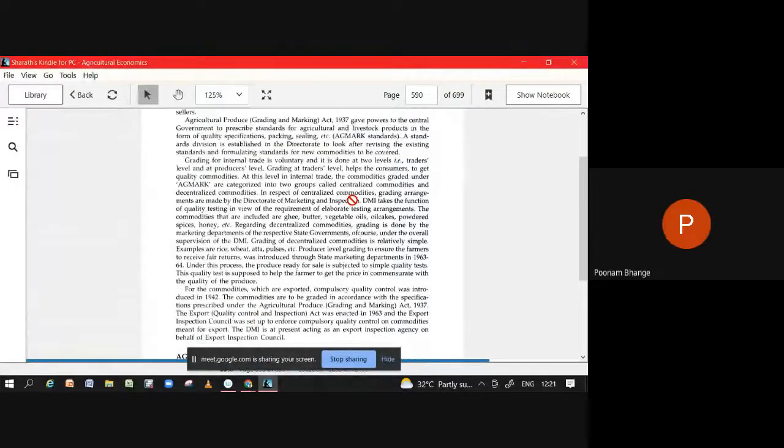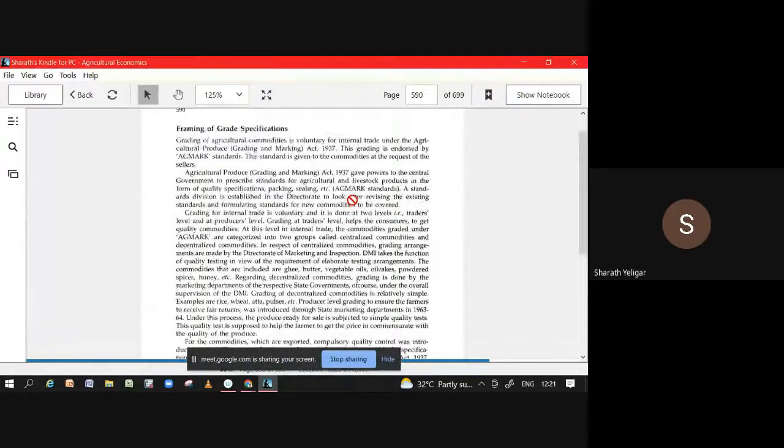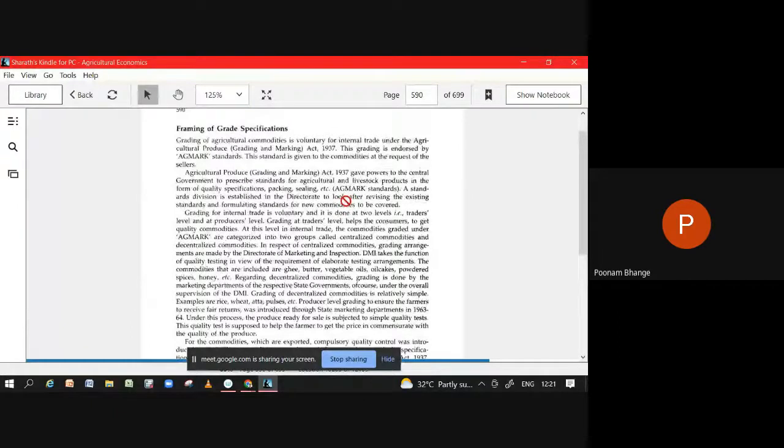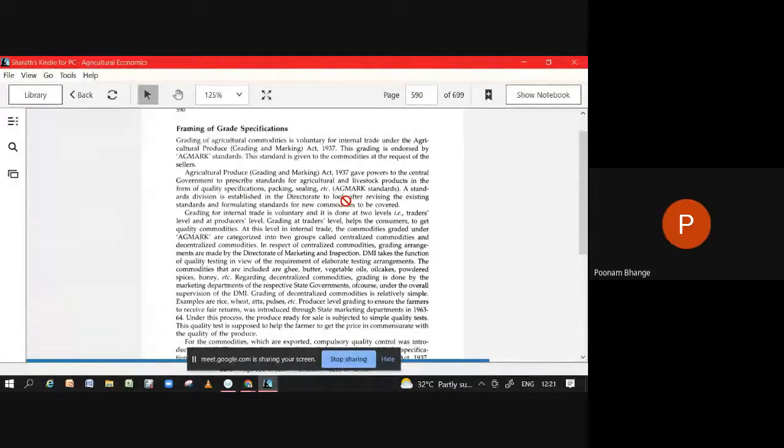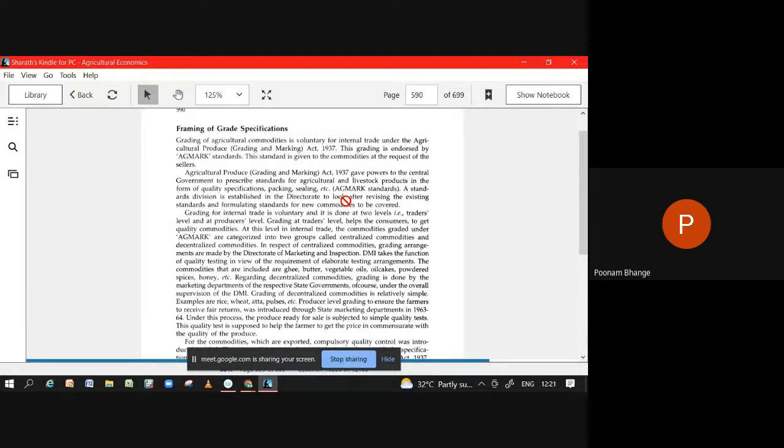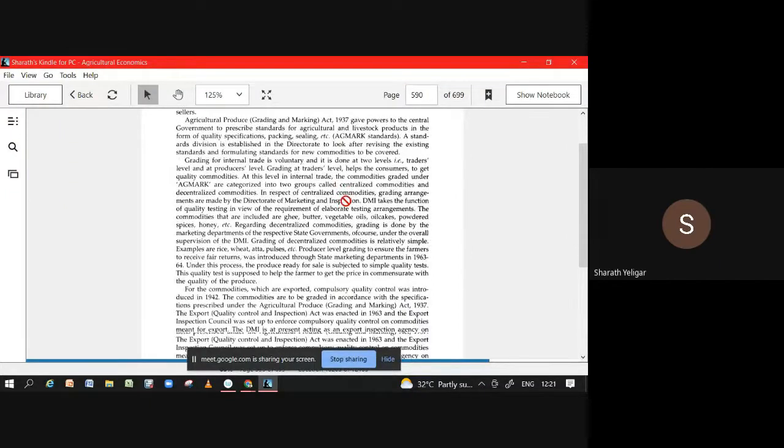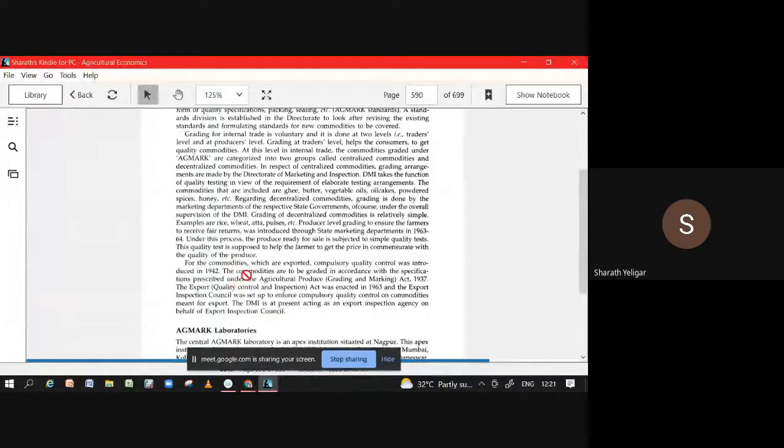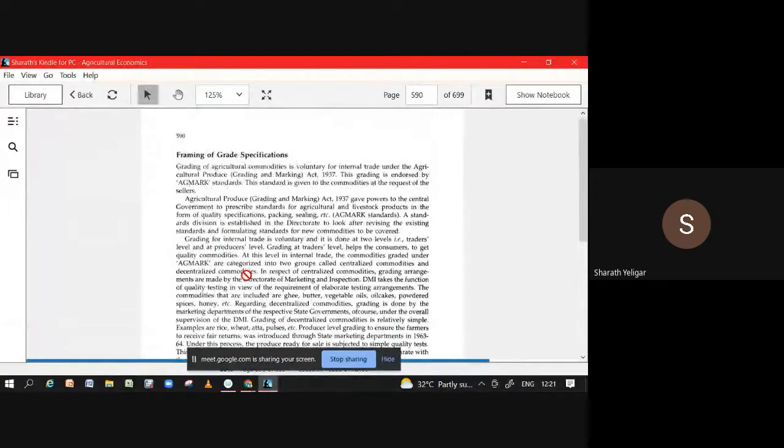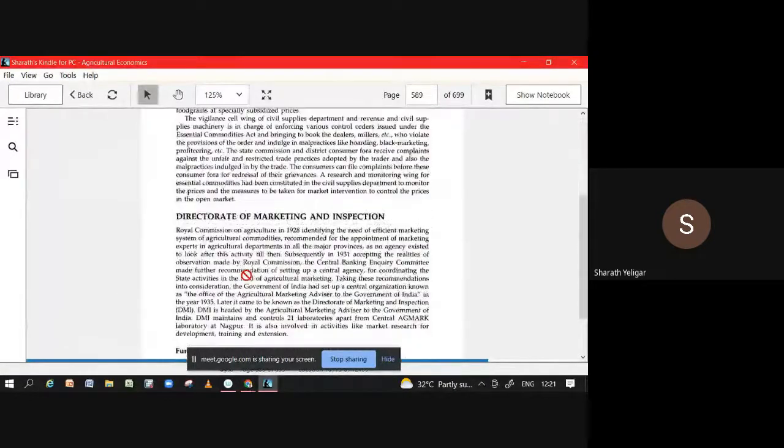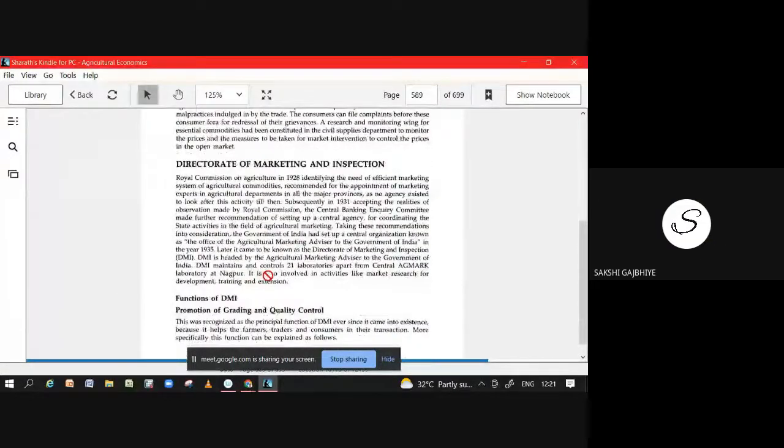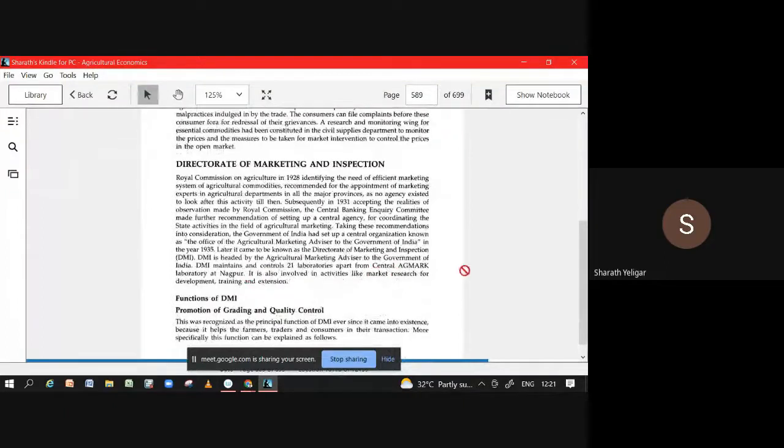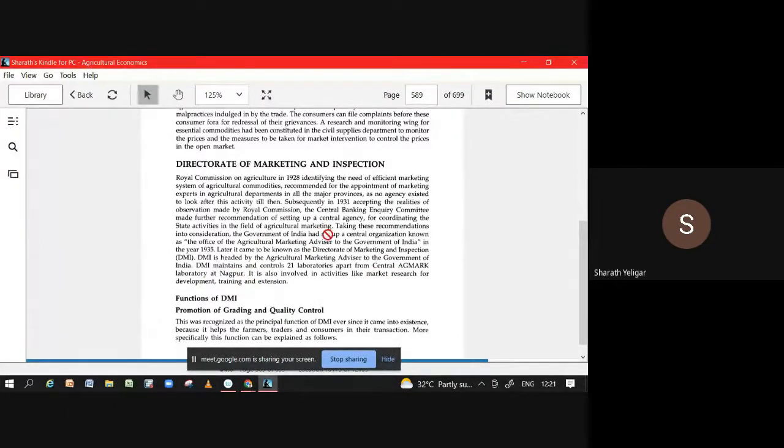Sir, AGMARK laboratory is in Nagpur and headquarter is in Faridabad. Yeah, it is here. So central AGMARK laboratories, it is here in Nagpur. DMI headquarters in Faridabad.